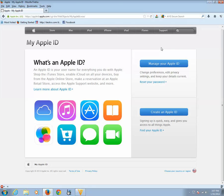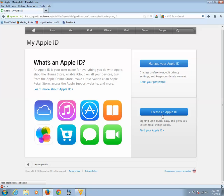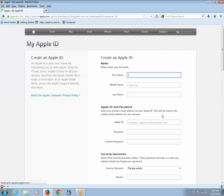Now you can see there are two buttons, Manage Apple ID which you can use to change your password or to change your username and the second one is Create an Apple ID. Click on Create an Apple ID button.